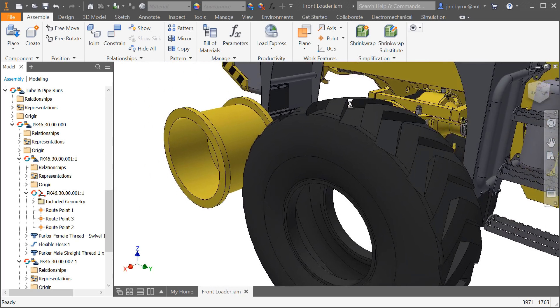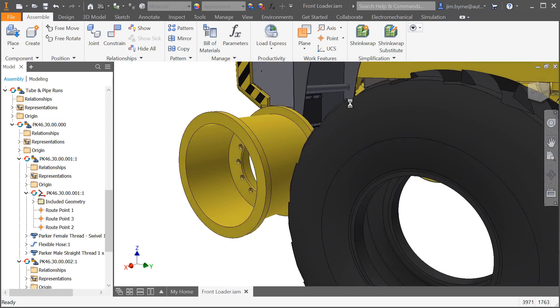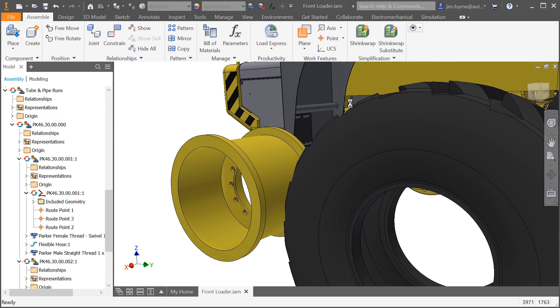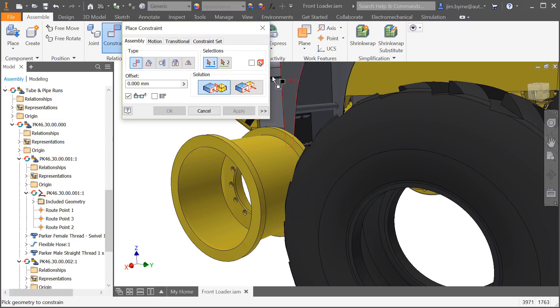There's also enhancements made to constraints. The insert constraint is great for defining all degrees of freedom besides rotation.